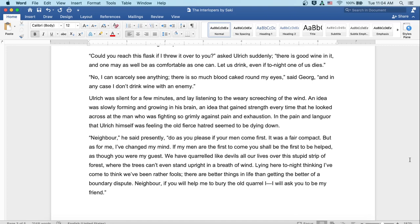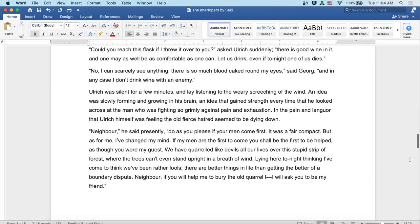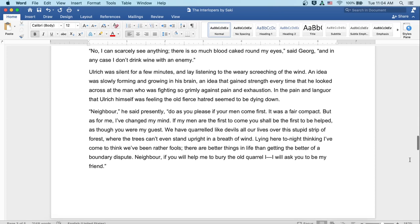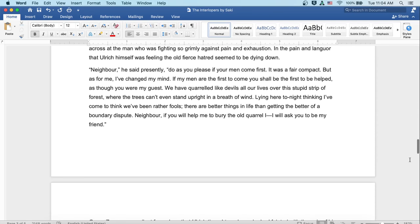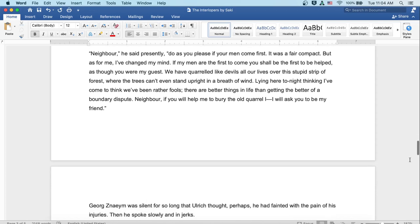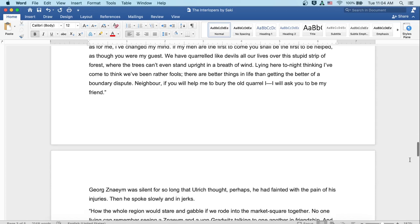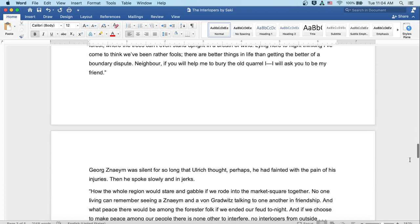'We have quarreled like devils all our lives over this stupid strip of forest, where the trees can't even stand upright in a breath of wind. Lying here tonight, thinking, I've come to think we've been rather fools. There are better things in life than getting the better of a boundary dispute. Neighbor, if you'll help me bury the old quarrel, I will ask you to be my friend.'